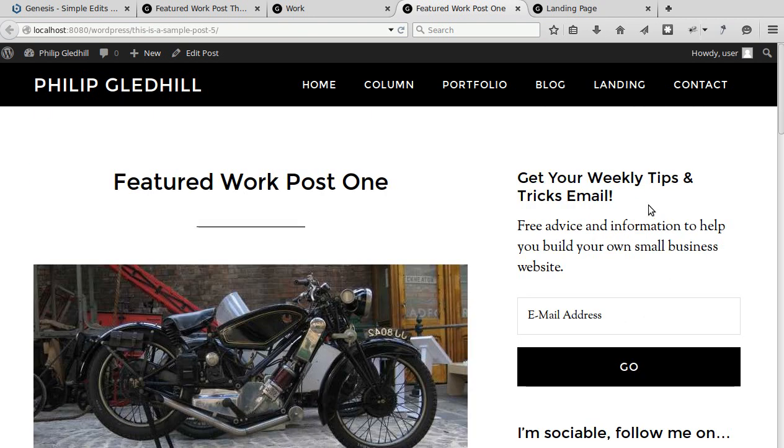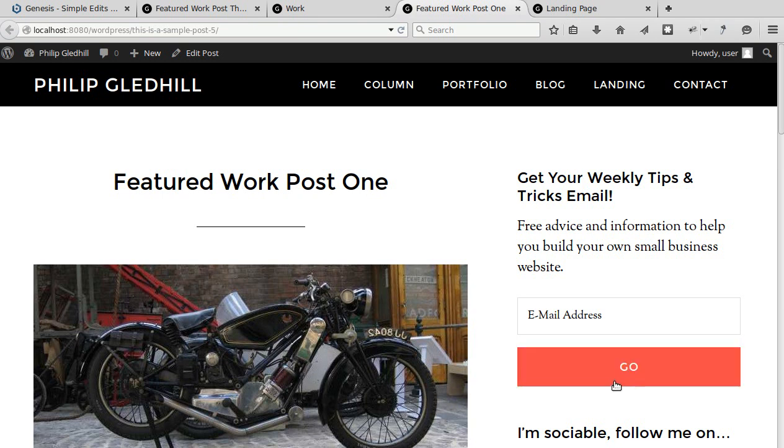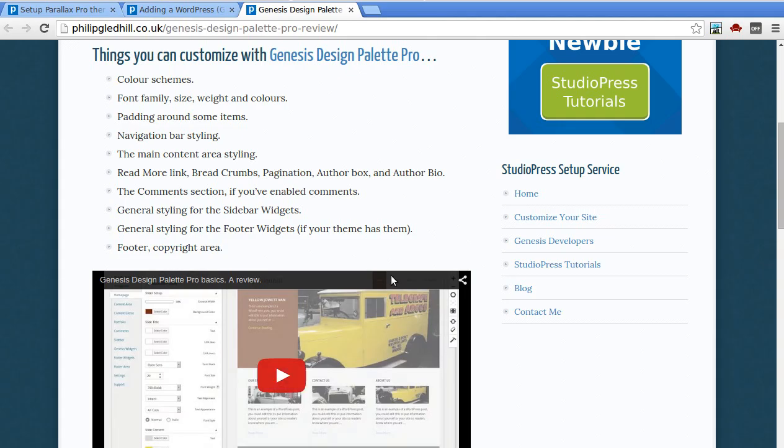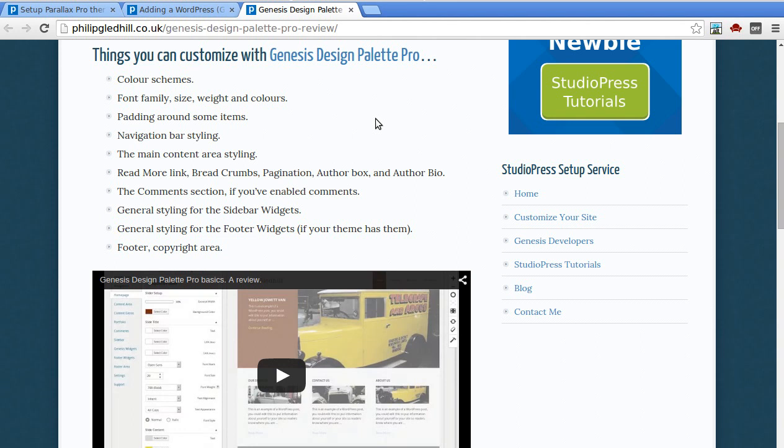If you want to style this e-news extended sign up box but you don't want to edit the CSS yourself, you could buy the Genesis Design Palette Pro plugin but it's fifty dollars. Now I've made a review of Design Palette Pro showing you what it does so a basic overview and I'll put a link to that and some other useful pages underneath this blog post or the video on YouTube.